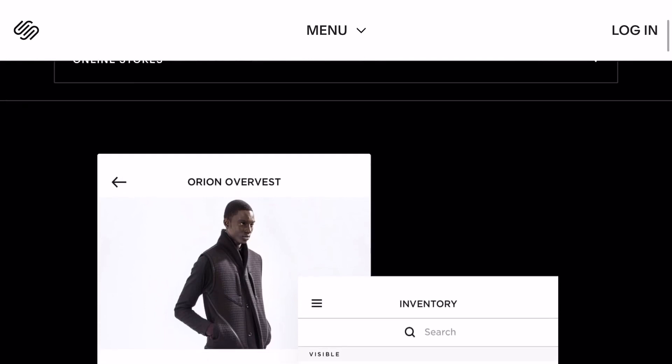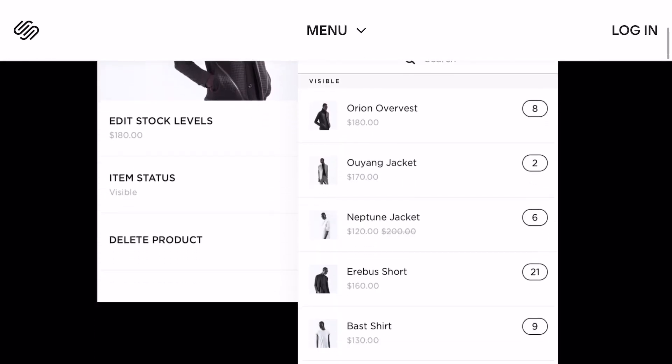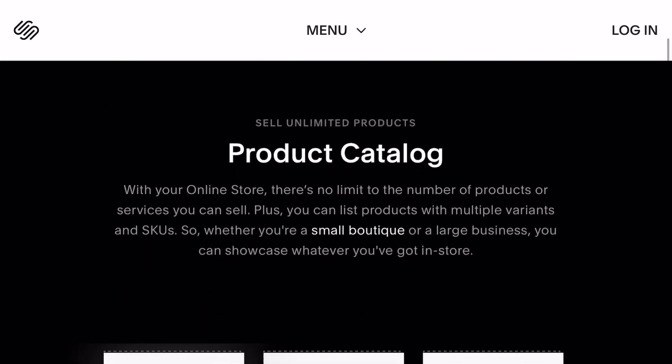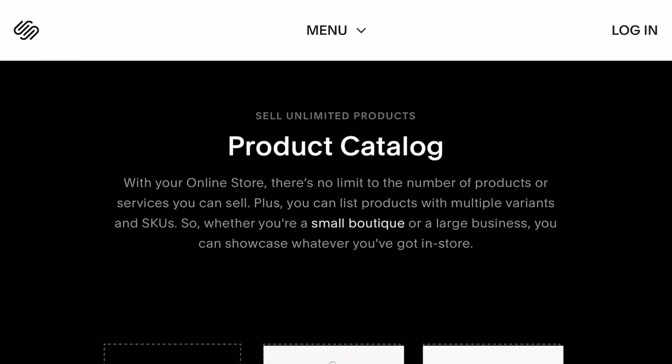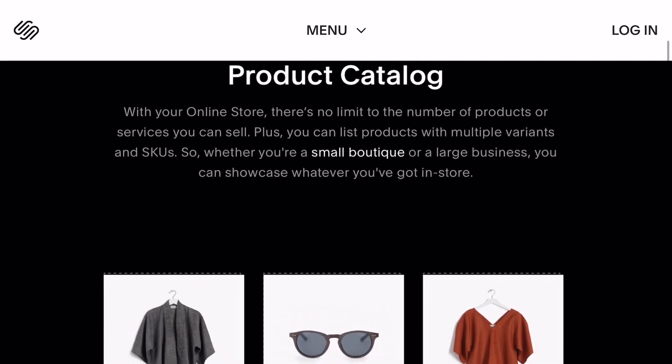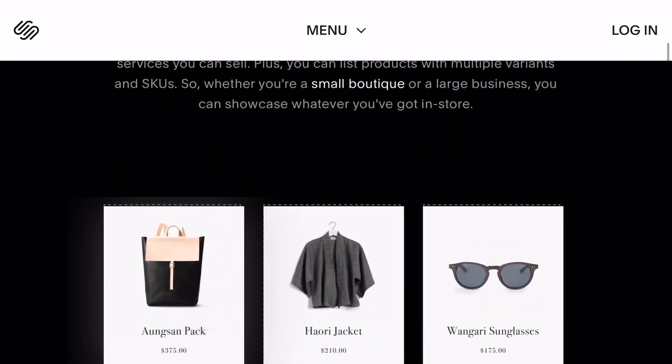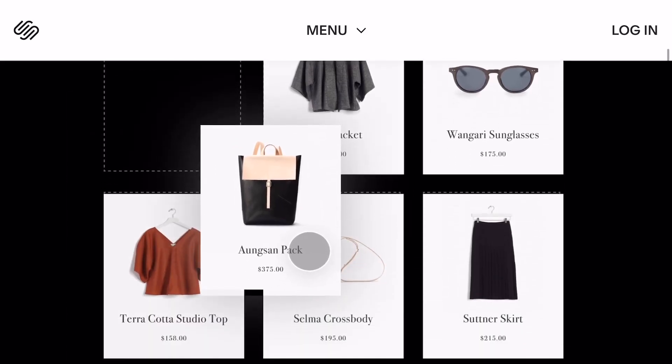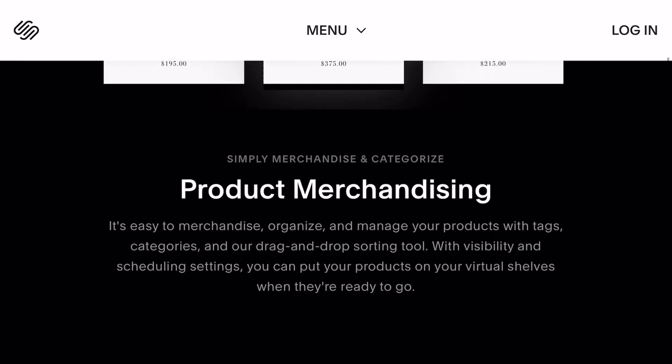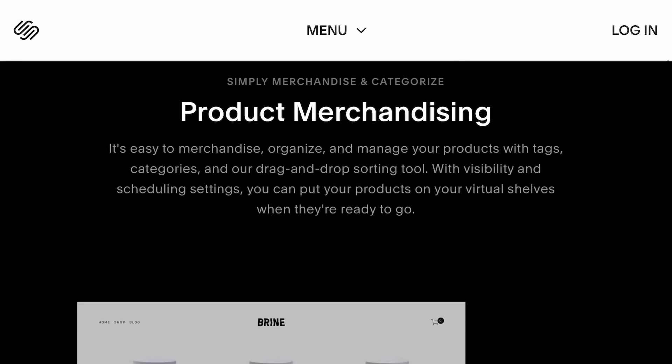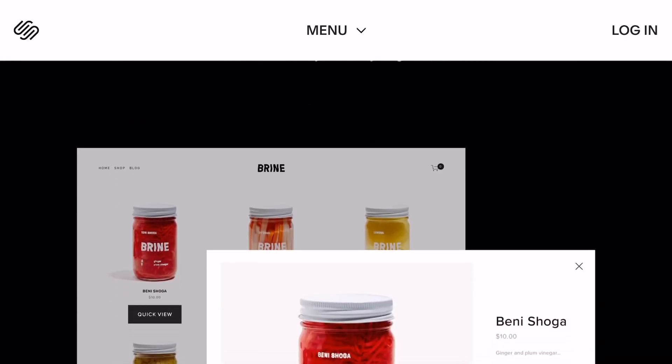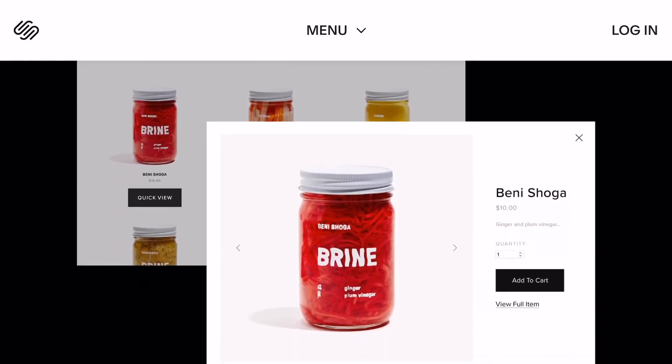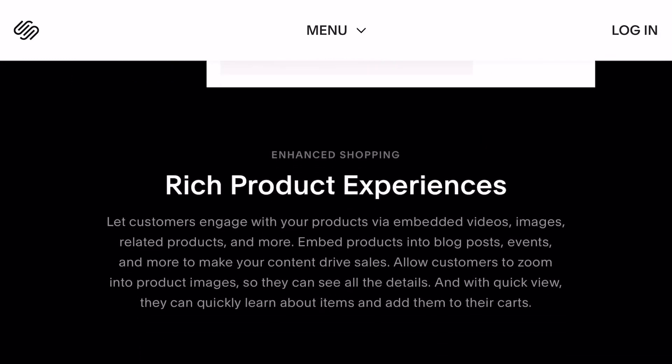Number four is Squarespace, and right off the bat I love the layout and the look of Squarespace. Going on to their website to learn about it, it looks so intricate and high-tech. This is something I definitely would want to build my website on. Actually, I had looked into building a website on here—I don't remember why I didn't, maybe it was pricing.